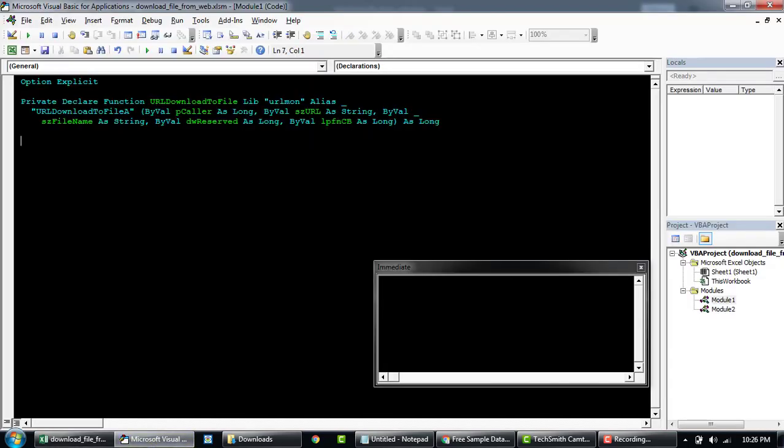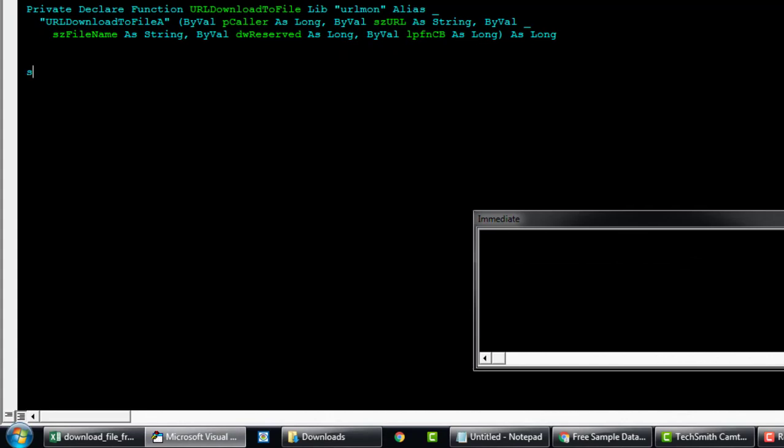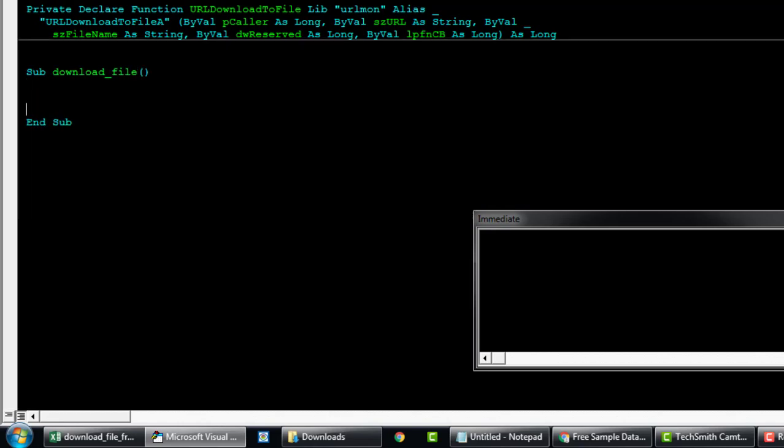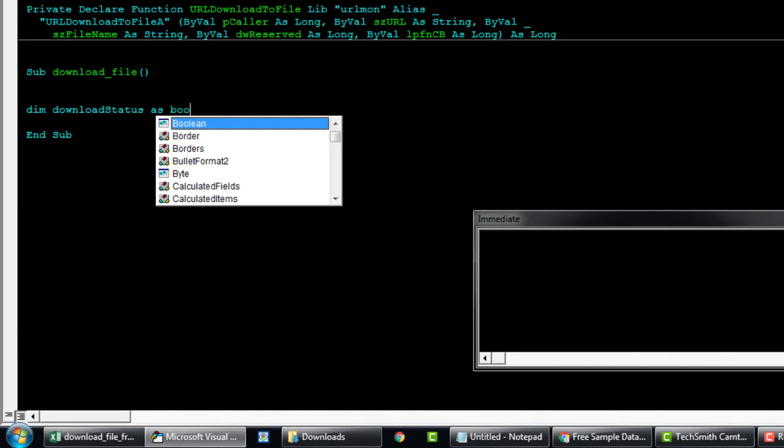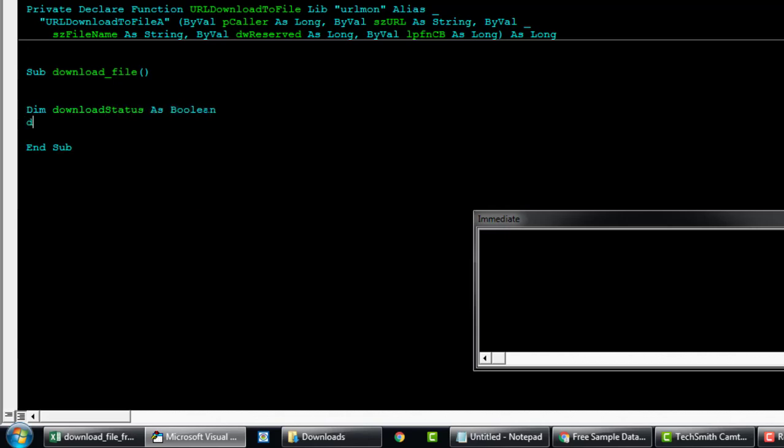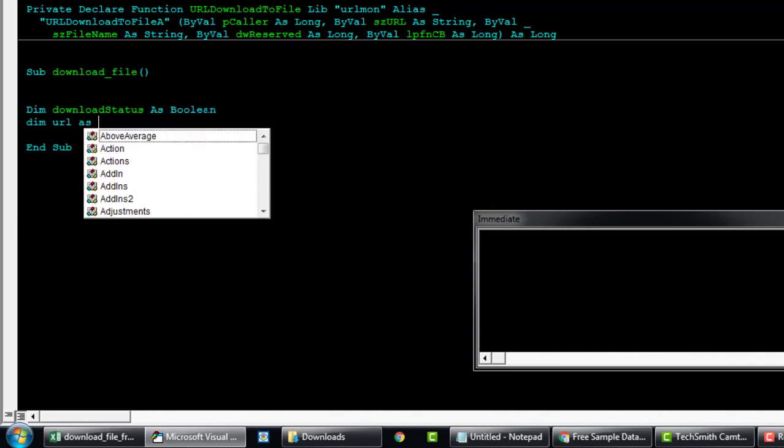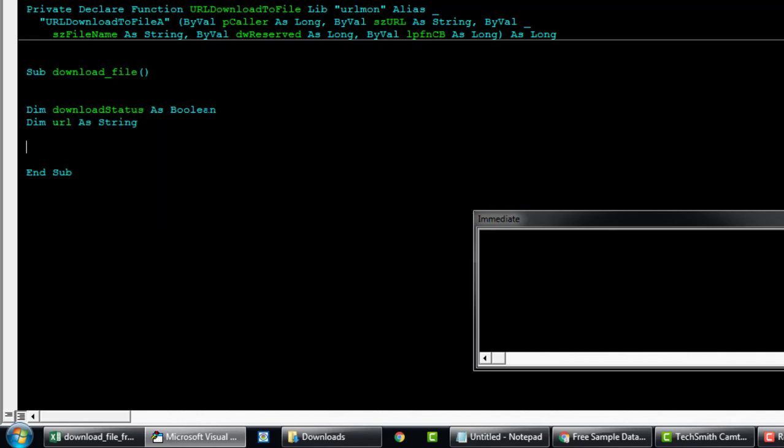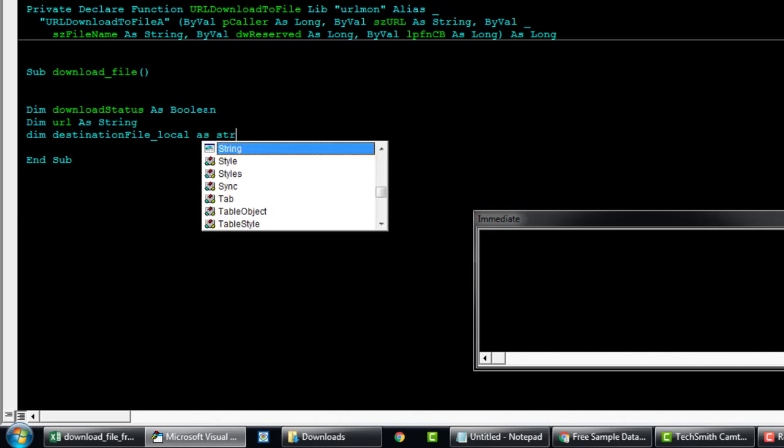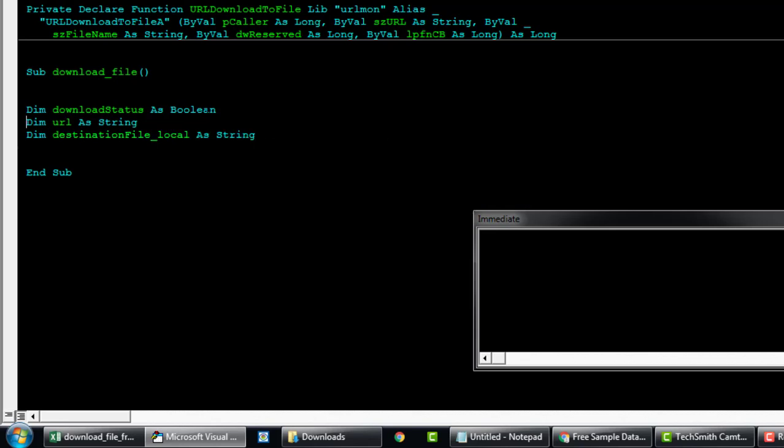First, let's write a quick subroutine. So download_file, and then we'll say Dim downloadStatus As Boolean, Dim url As String.